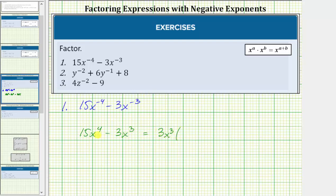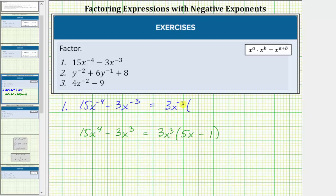If we factor out 3x cubed from the first term, we're left with 5x. If we factor 3x cubed from the second term, we're left with a factor of one. This is the factored form of the expression with positive exponents, and we can use this to factor the given expression with negative exponents. Instead of factoring out 3x cubed, we factor out 3x raised to the power of negative three. Factoring 3x^(-3) from 15x^(-4) leaves 5x^(-1), and factoring it from 3x^(-3) leaves one.